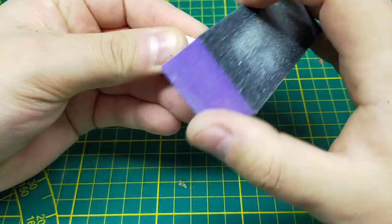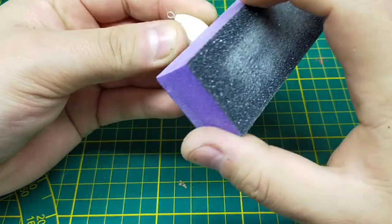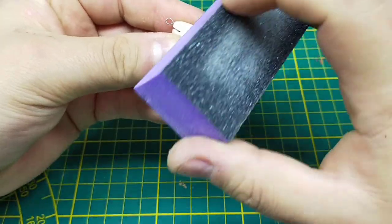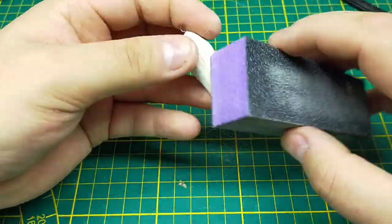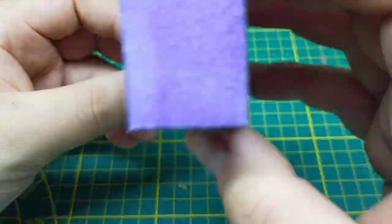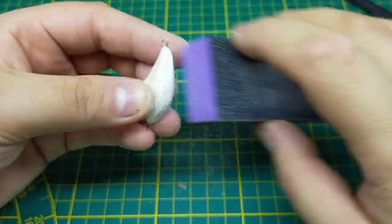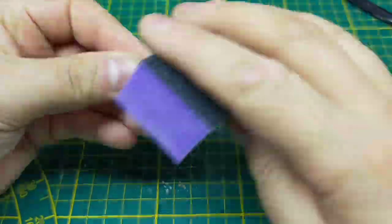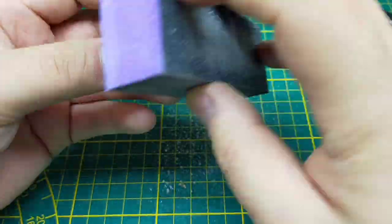Sanding of the lure starting with 240 grit sandpaper for the most part, and then the final sanding with 400 grit to be sure that everything is nice and smooth.